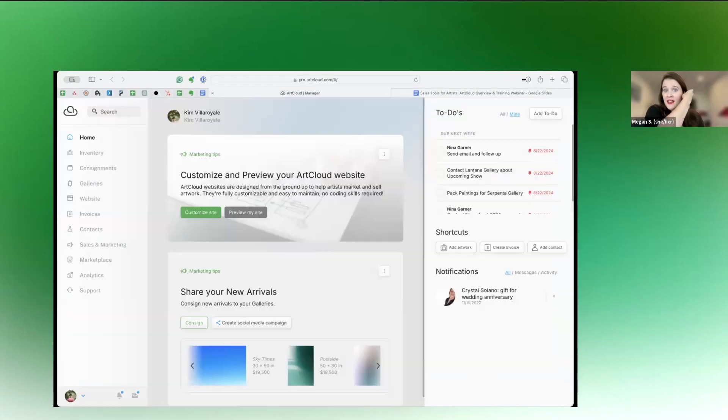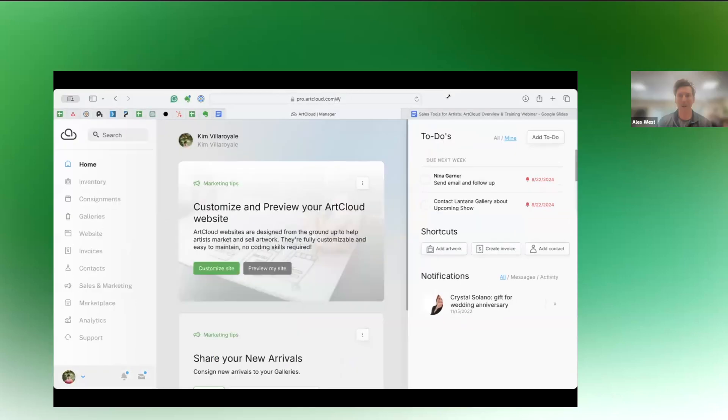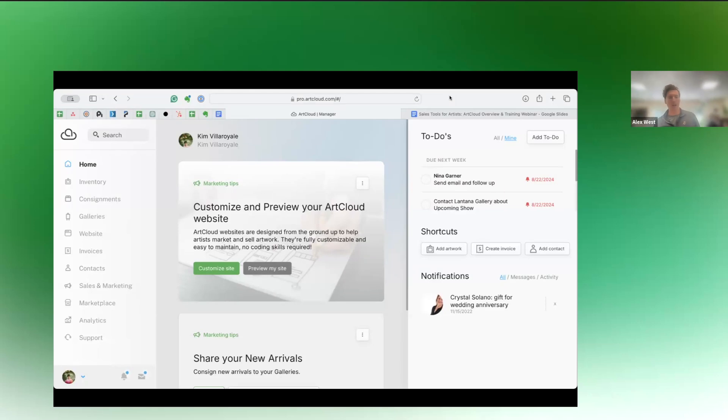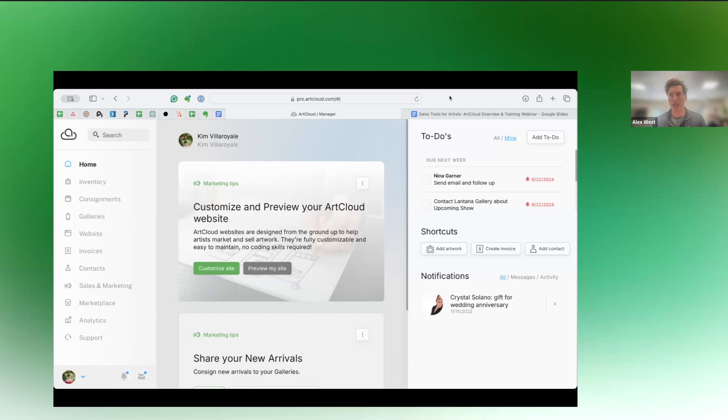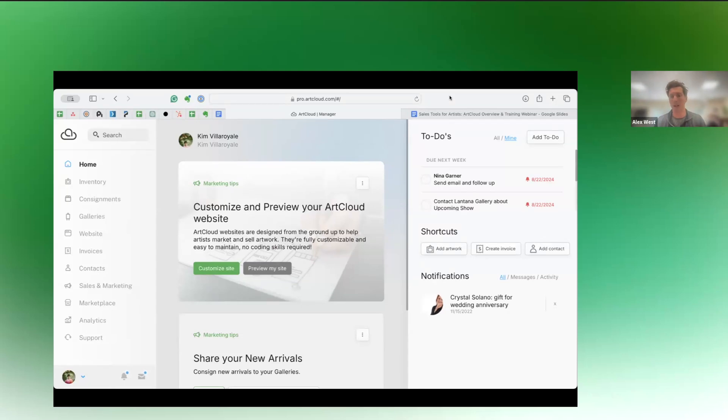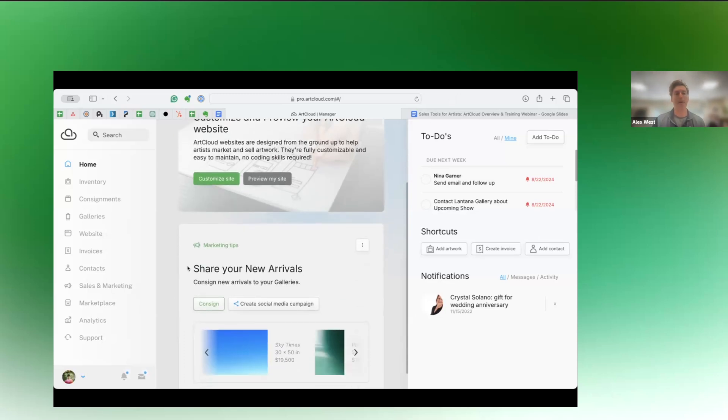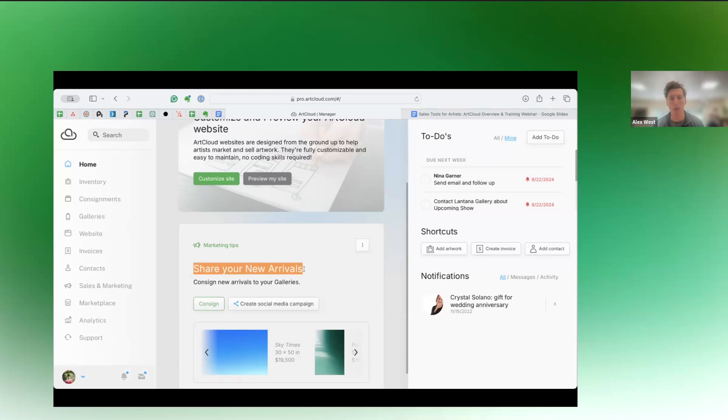So I'm going to stop my share. I'll also be monitoring the Q and A from now forward. So please ask your questions. And yeah, I'll hand it over to Alex. All right. And yeah, please ask questions. We can jump all over the application. Most of you are familiar with this page. This is the dashboard you see when you log into art cloud.